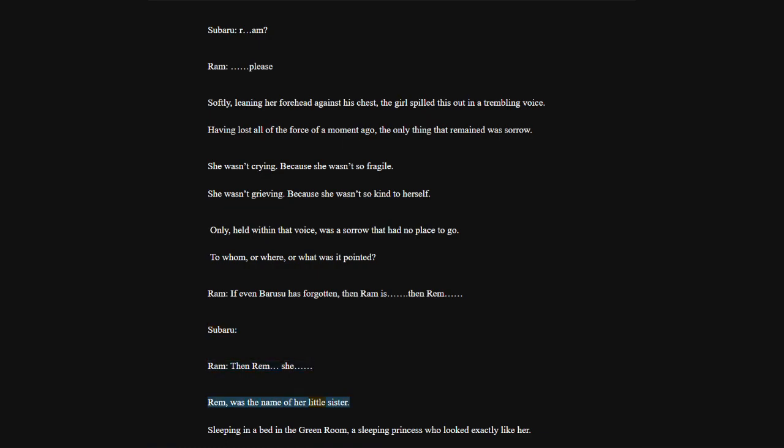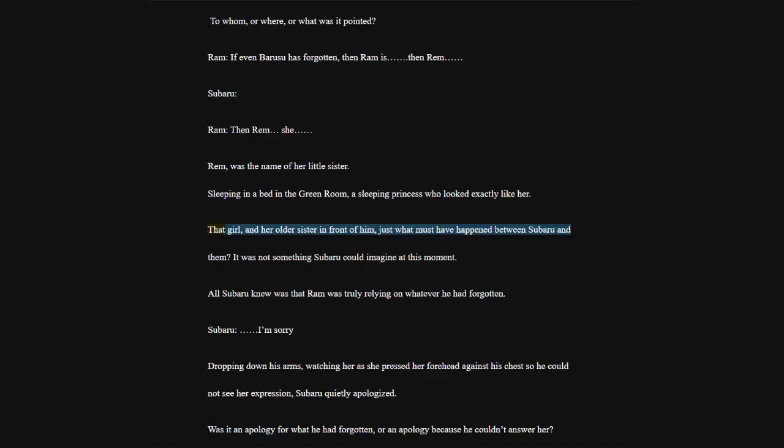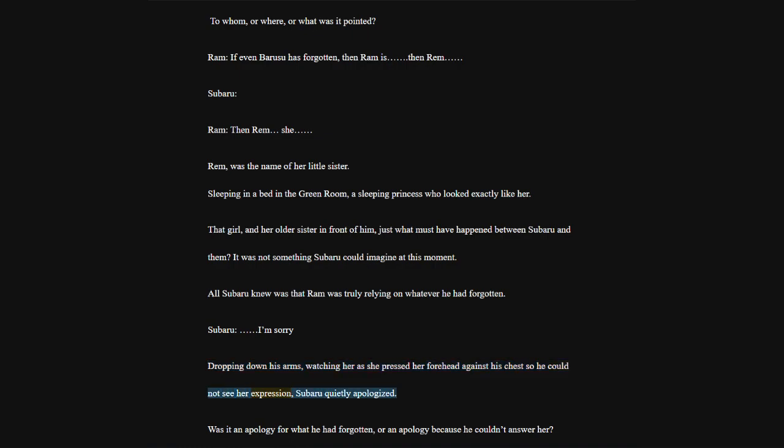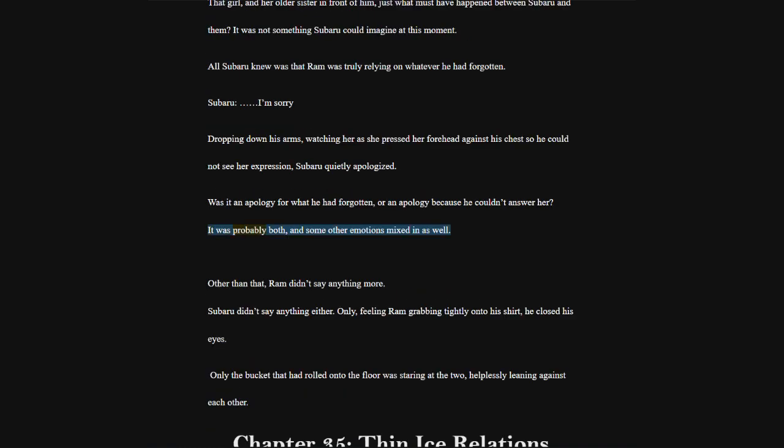Faced with her quiet threat and use of violence, even Subaru's patience had reached its limit. How many times did he have to say it before she believed him? Just like this, he tried to grab of Ram's wrist that was clenching onto his collar, when. Ram, that's enough. Spit it out. Subaru. Hearing this up-close bark, Subaru's anger scattered away through his ears.